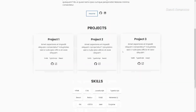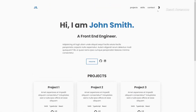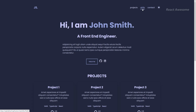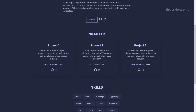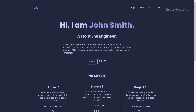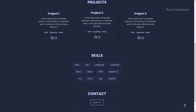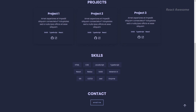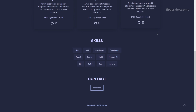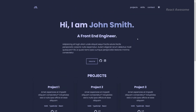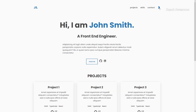Elevate your portfolio presentation with Clean Folio, a sleek and minimalist template crafted by Raj Shikhar. Powered by React JS, Clean Folio puts your work front and center with its clean design. Whether viewed on a desktop or mobile device, Clean Folio's responsive layout ensures your portfolio maintains its polished appearance across all screens. Showcase your projects effortlessly and let your work speak for itself.